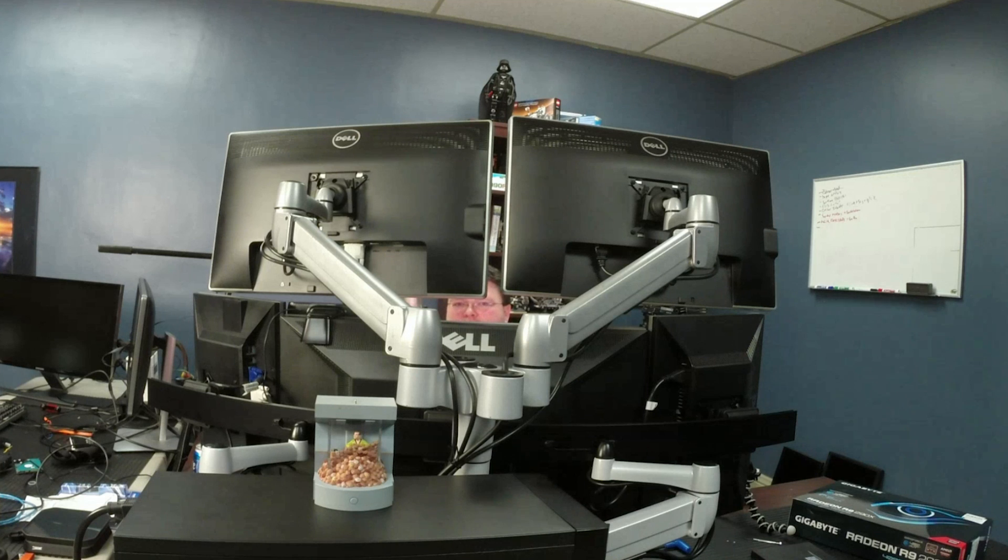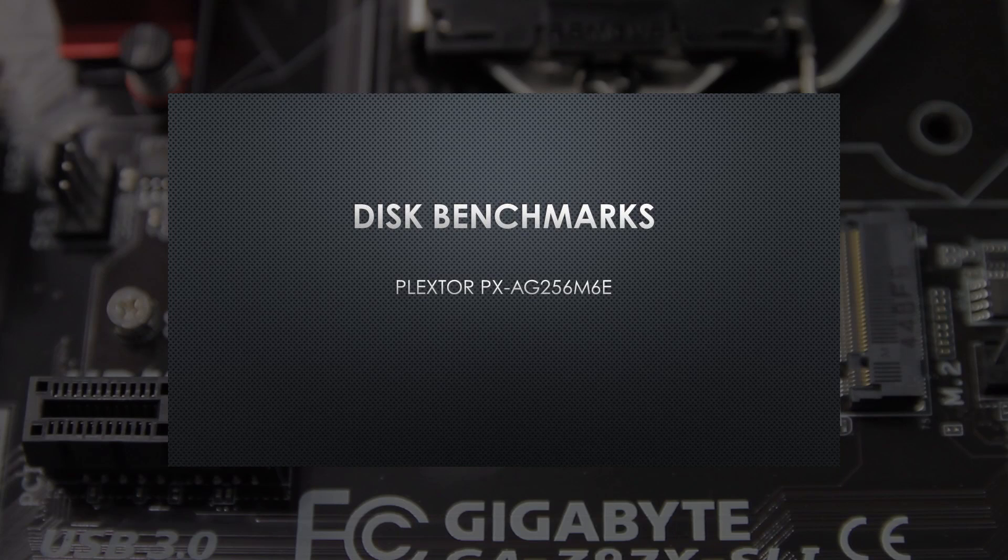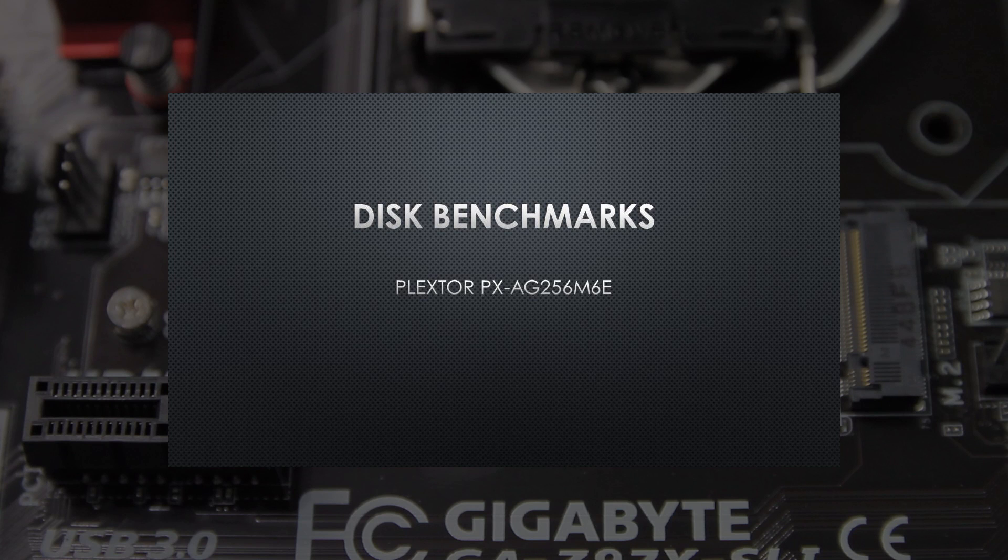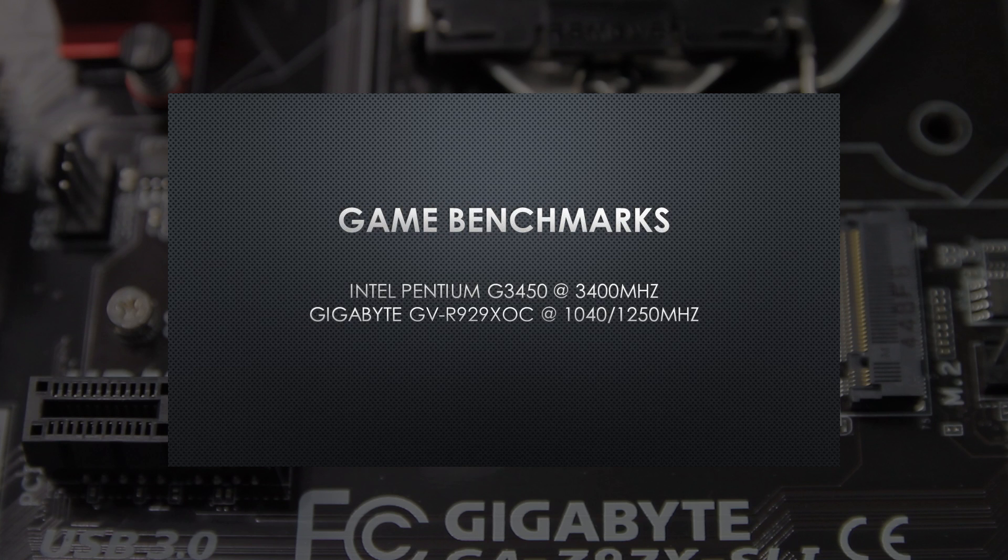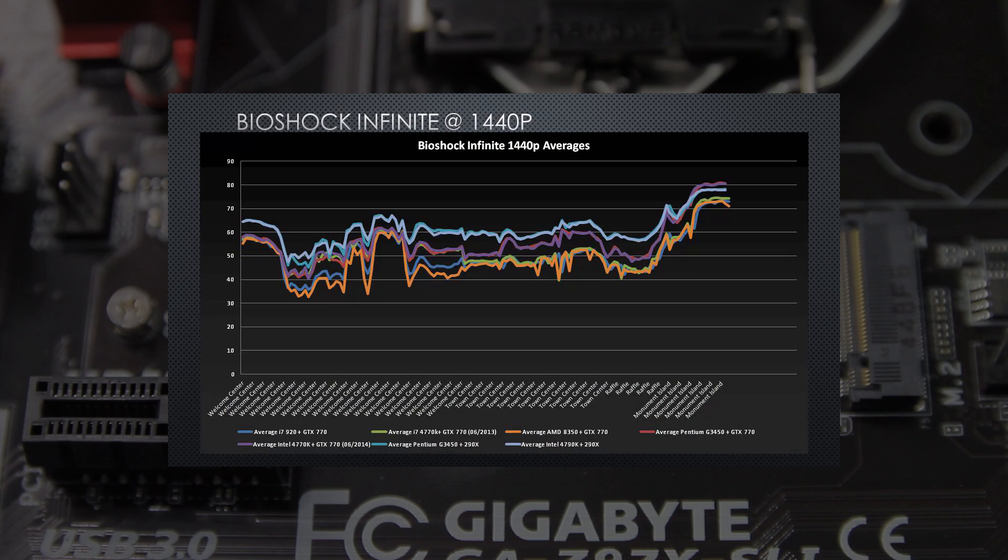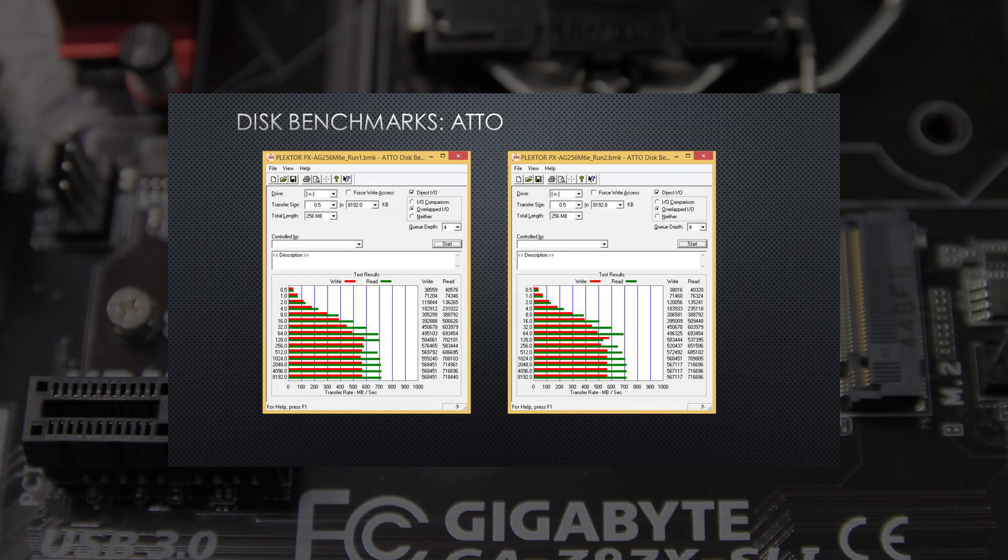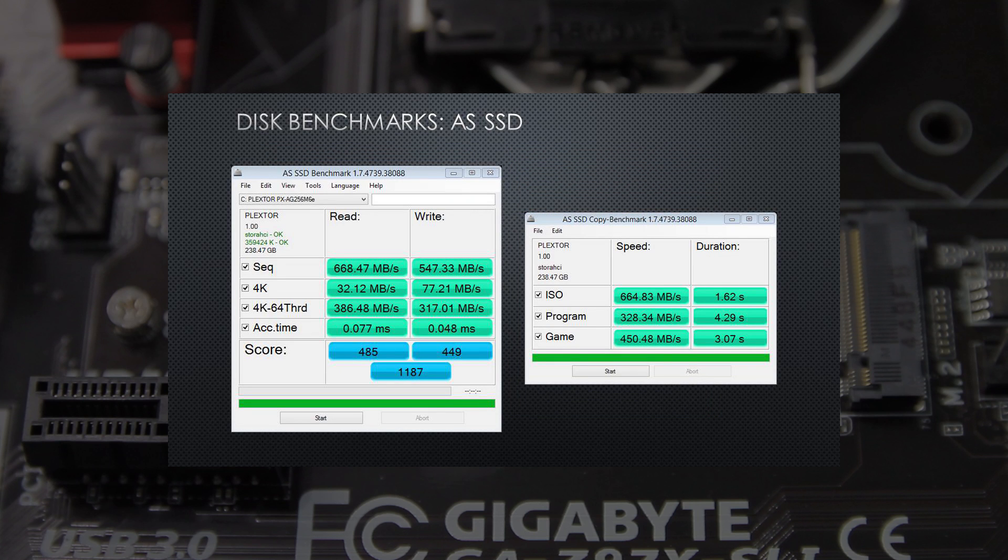For our benchmarking, we loaded Windows 8.1 Enterprise on our trusty Plextor M6E and away we went. I'm not going to sit here and read you the numbers from the benchmarks. The numbers are posted on the article that goes with this video over on techsyndicate.com. We've got gaming benchmarks with the Pentium G3450, as well as a Haswell Devil's Canyon 4790K in both Crysis 3 and Bioshock Infinite, as well as some other stuff going on. We've also got disc benchmarks and some platform benchmarks for you as well. So if you're interested in that, I would encourage you to go over there and check that out.